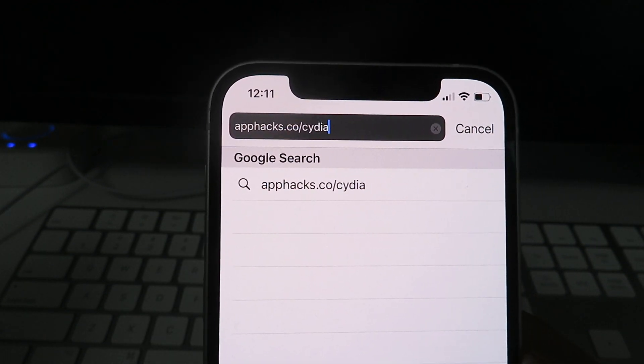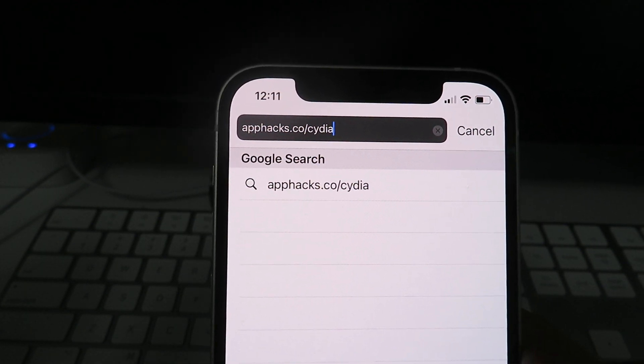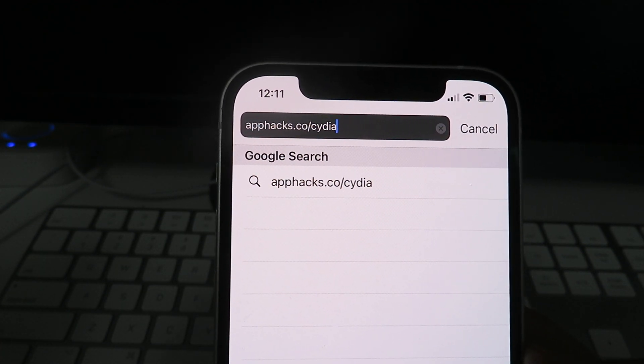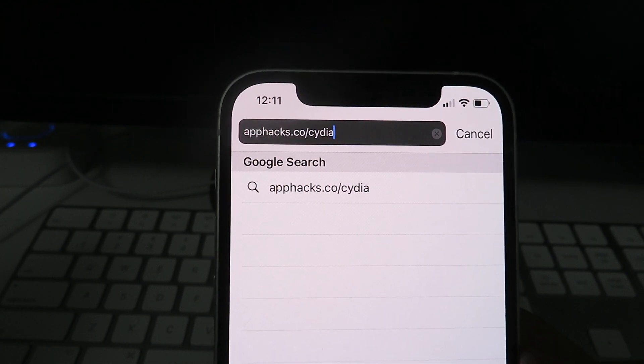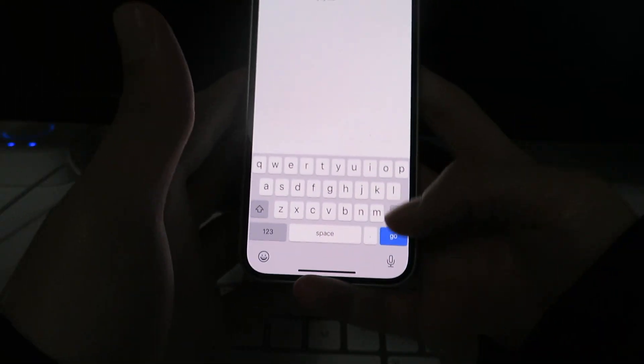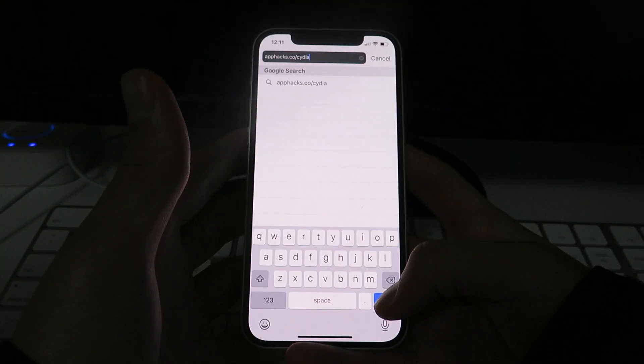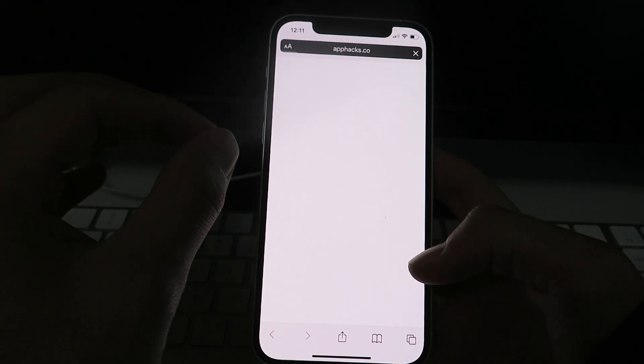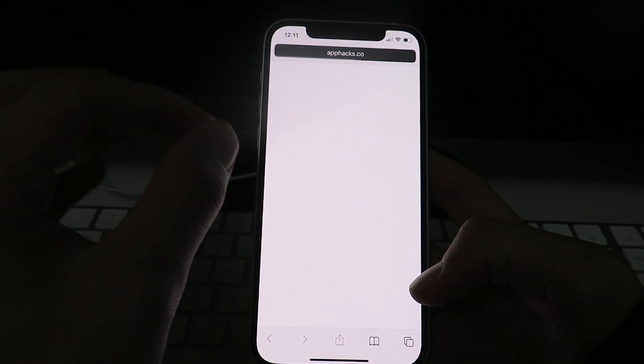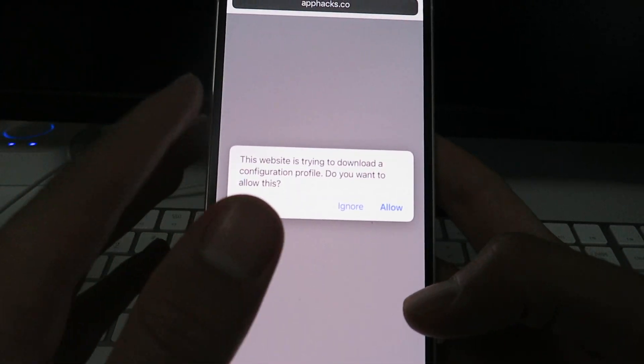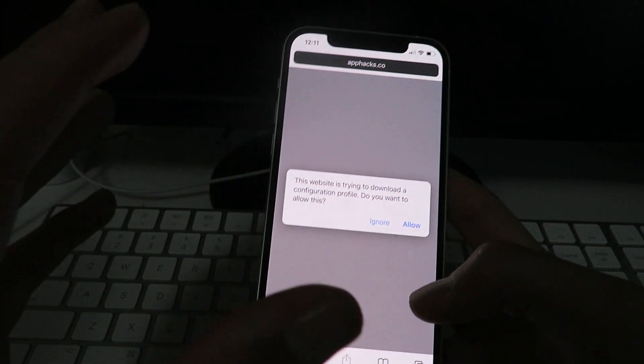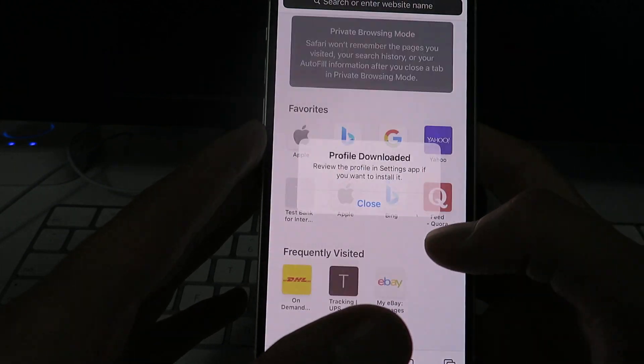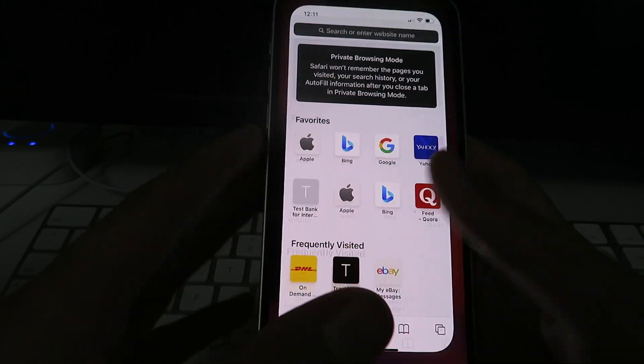Now guys, from here on out, you want to listen to all my instructions very carefully. You don't want to miss a step. So just go ahead and click the Go button. So now this is just going to basically download the Cydia installer profile. So once you click Go, just go ahead and click Allow, Close.